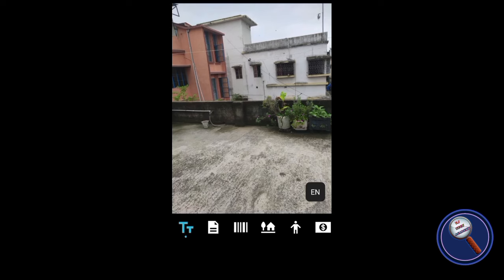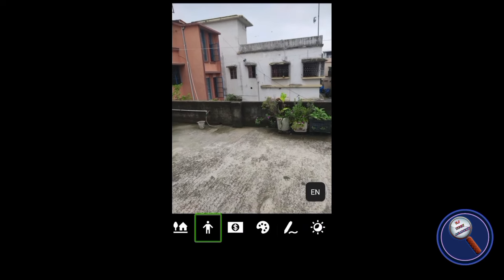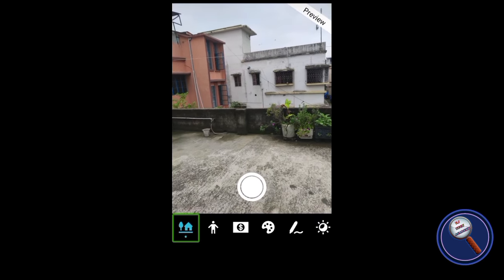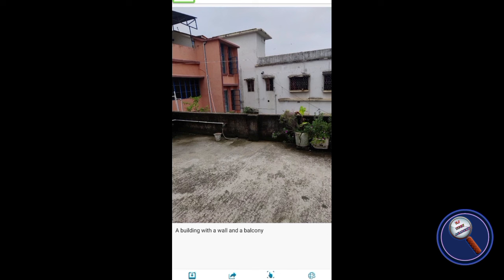Next, we have another application called Seeing AI. Let's take the picture and try to analyze. I navigated to the Scene channel and took the picture. Seeing AI result: a building with a wall and a balcony. It is not accurate — not a detailed description. It just says a building with a wall and a balcony, even though I'm on my terrace. This is the description provided by Seeing AI. It is not so much accurate, but still it can work. Let's move to the next one.